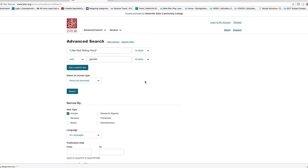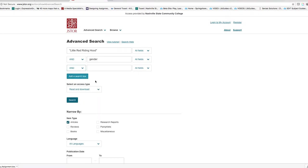If you want to put in more search terms just click add search box. Then click search.